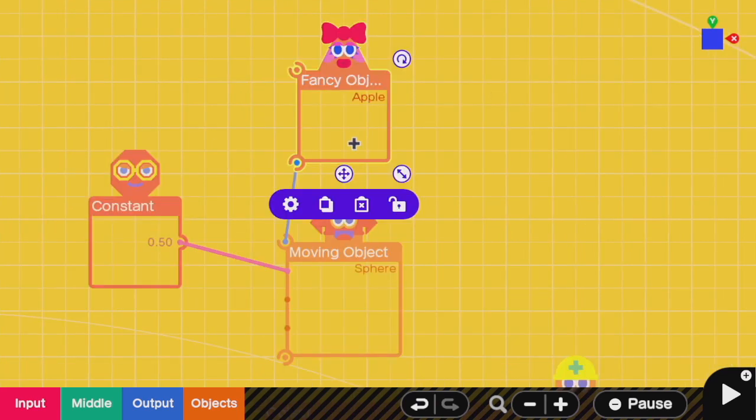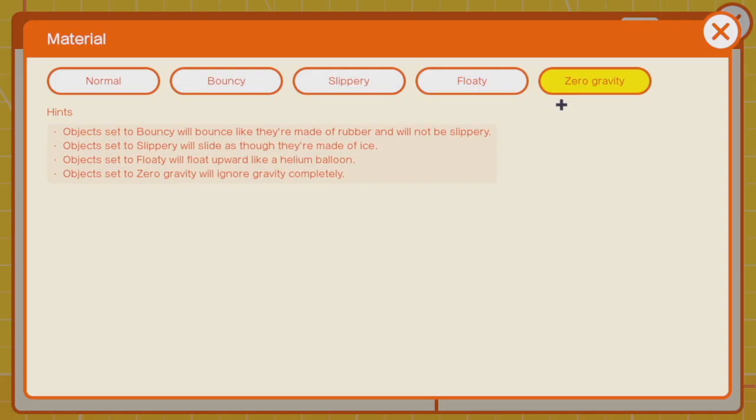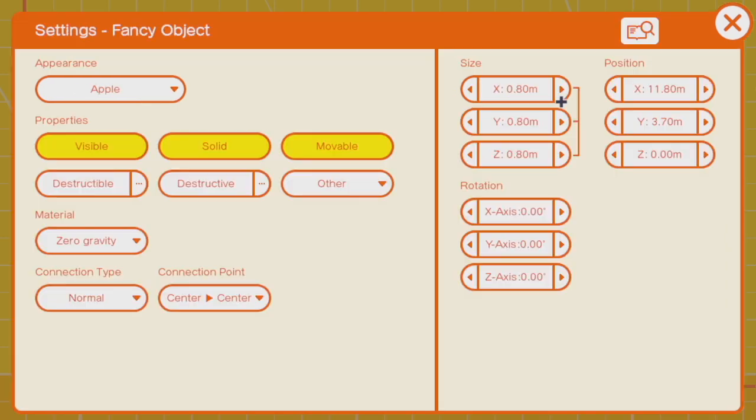Let's say I want to put this apple in motion. My two main options are to connect it to a moving object or to connect it to an anchor point with a connection and I'll describe each of those. Keep in mind that you probably want to set many of these materials properties to zero gravity so that they don't just fall down.